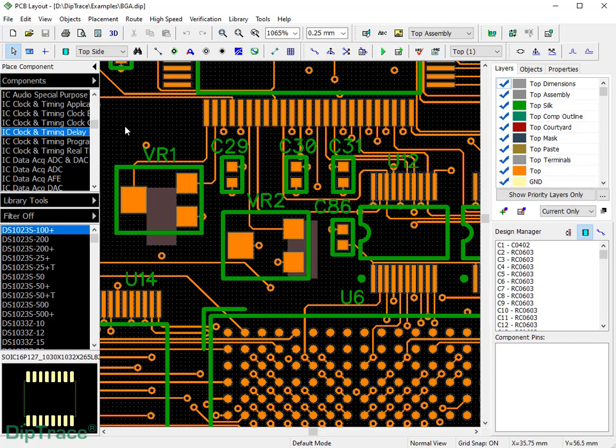Manufacturers usually accept Gerber, NCDrill, or ODB++ files for board production. These are the most popular data exchange formats in the industry.